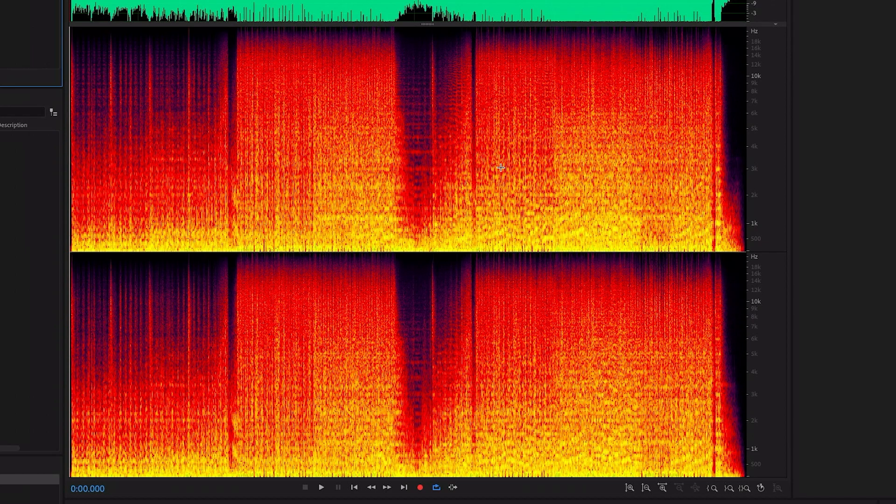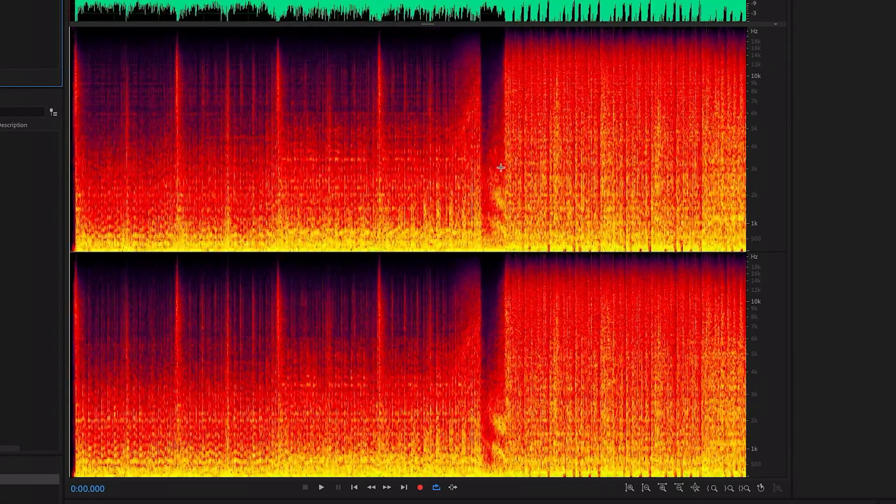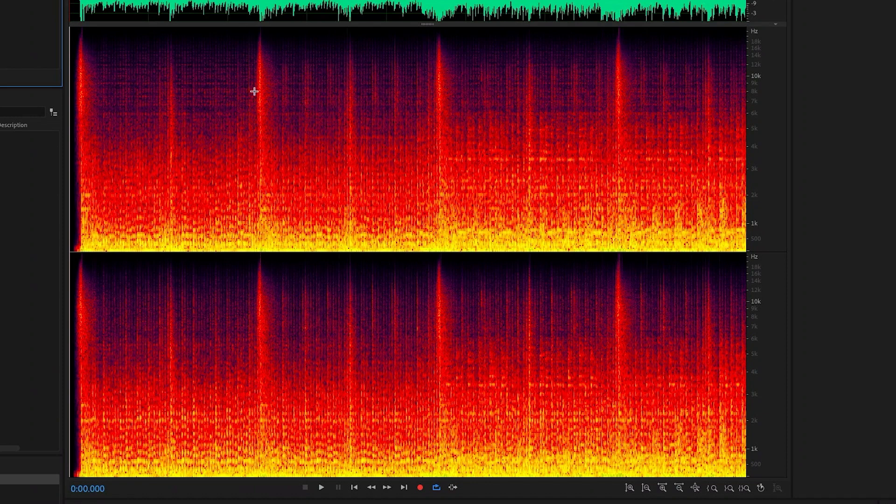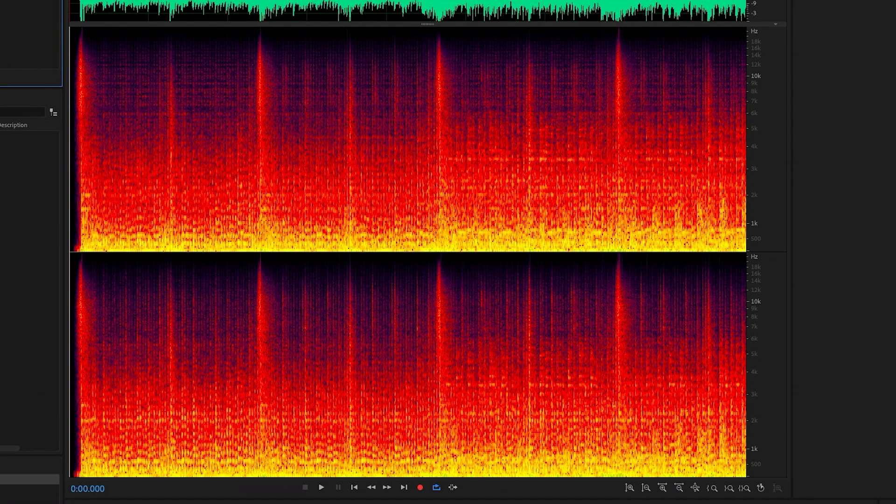If I move to the start of the track and press plus to zoom into it, see these bright lines here? These are all big hits from the drums.